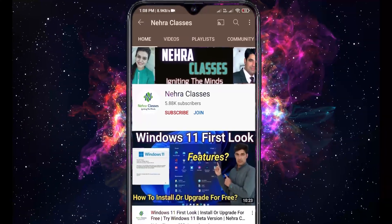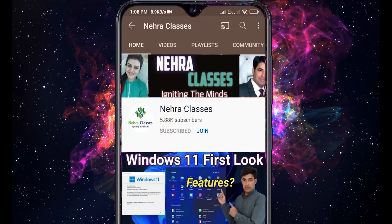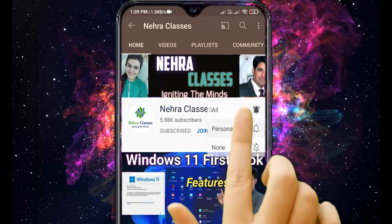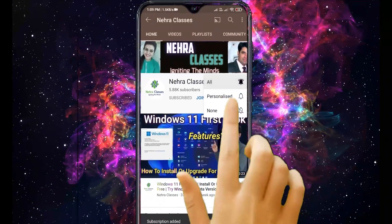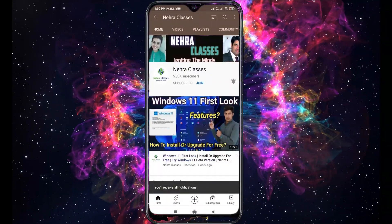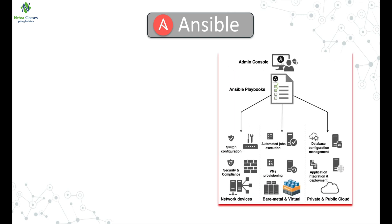For more videos, press the subscribe button and also turn on the bell notifications to receive updates directly on your device. Hi and welcome to Nehra Classes YouTube channel. My name is Vikas Nehra and this is session 6 of our ongoing Ansible series.